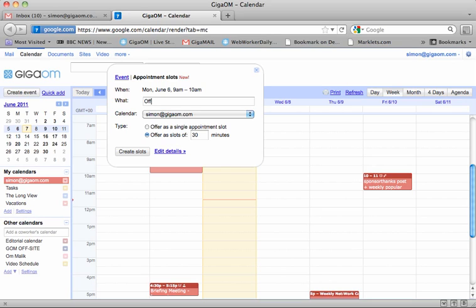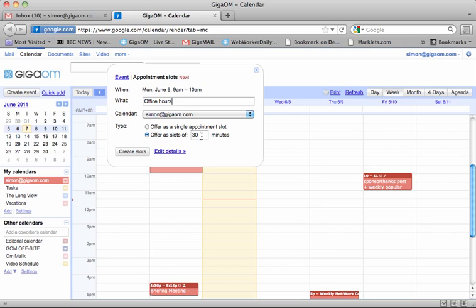So let's say I'm creating my office hours appointments, and I want to add it to my Simon at GigaOm calendar. And you can elect to choose to offer only a single appointment slot or you can offer slots of, say, 30 minutes or an hour. So for this example, I'm going to create some 30-minute slots.